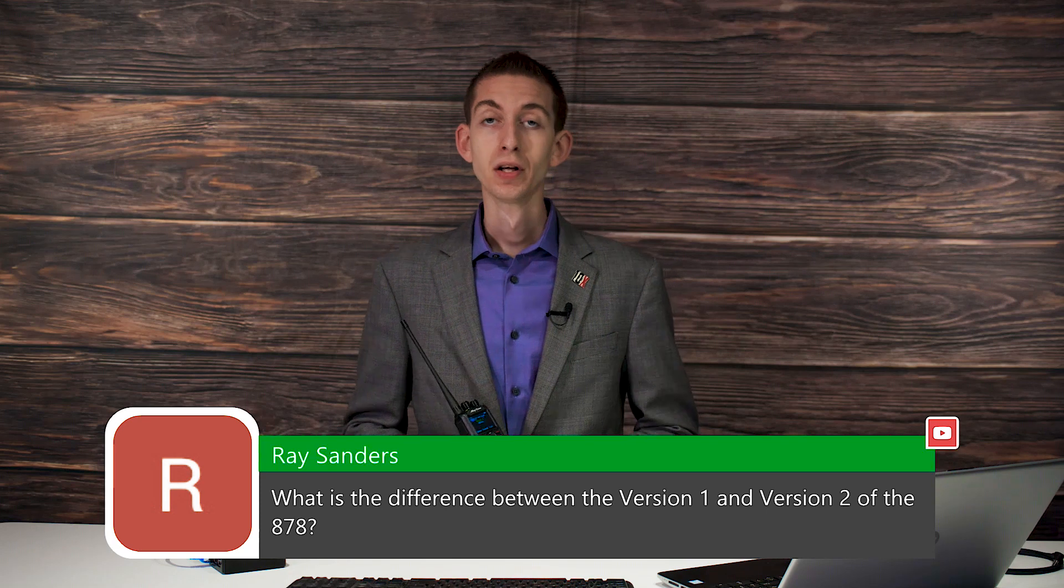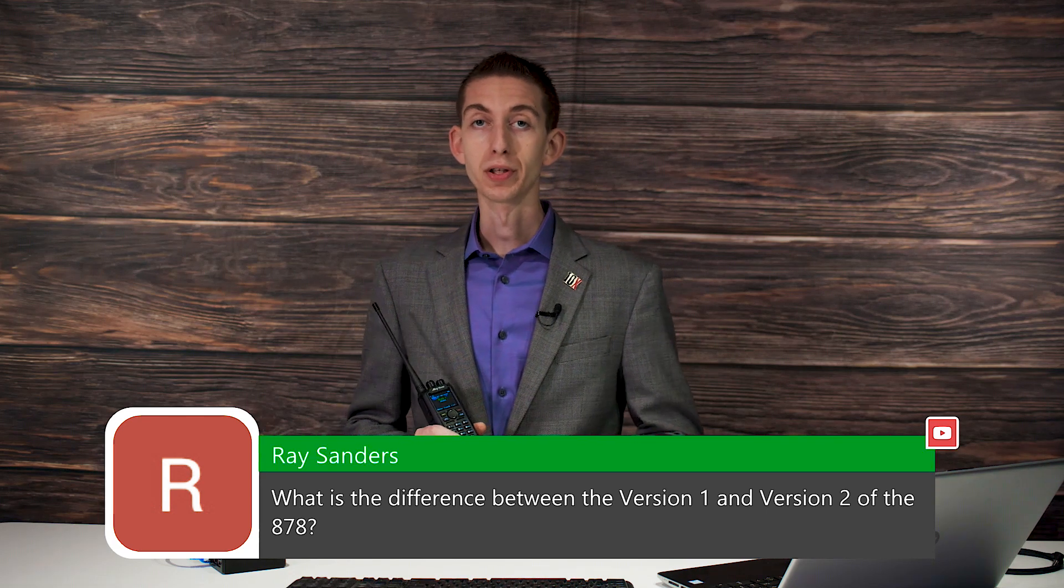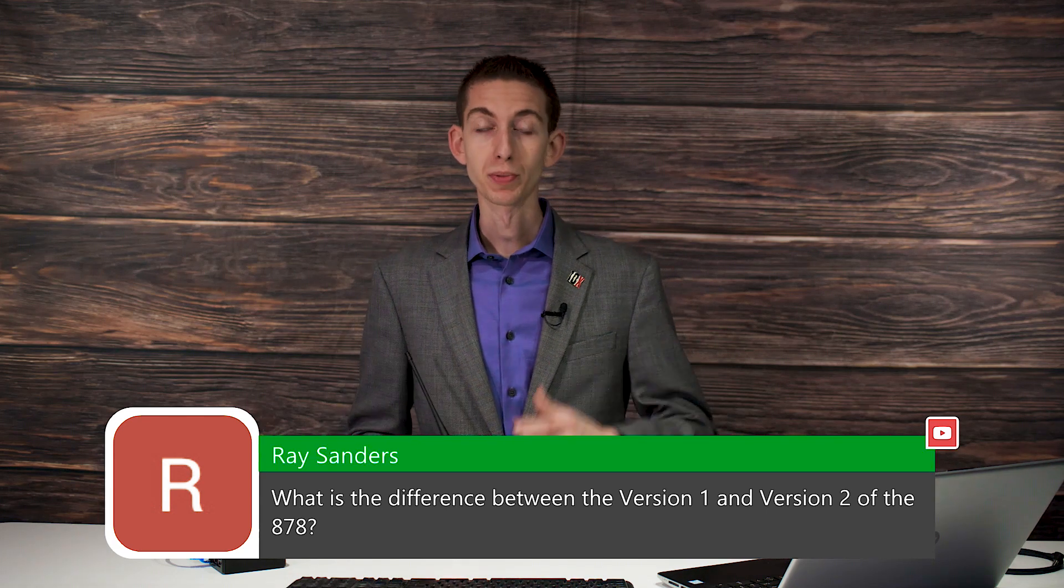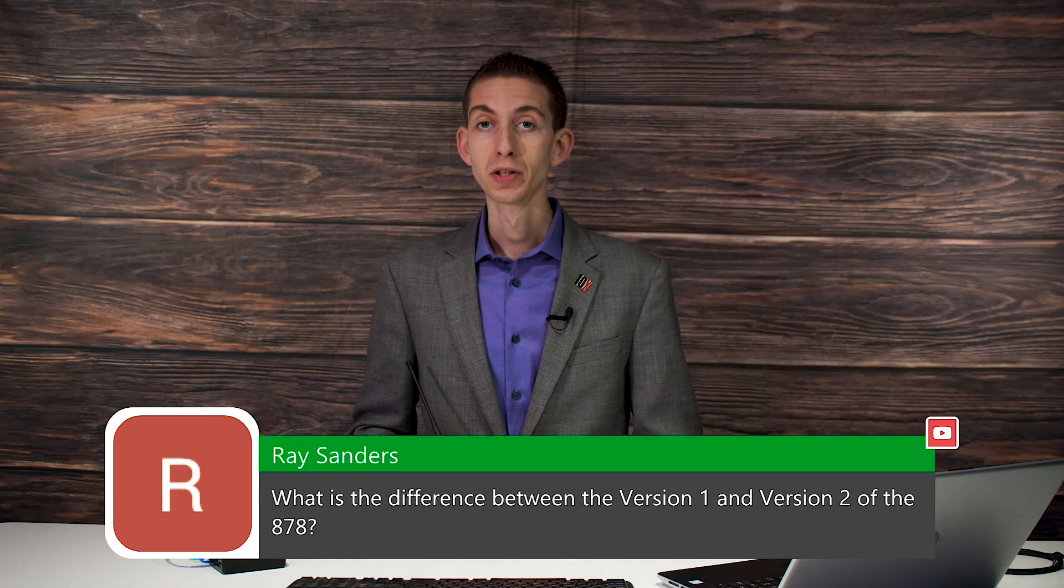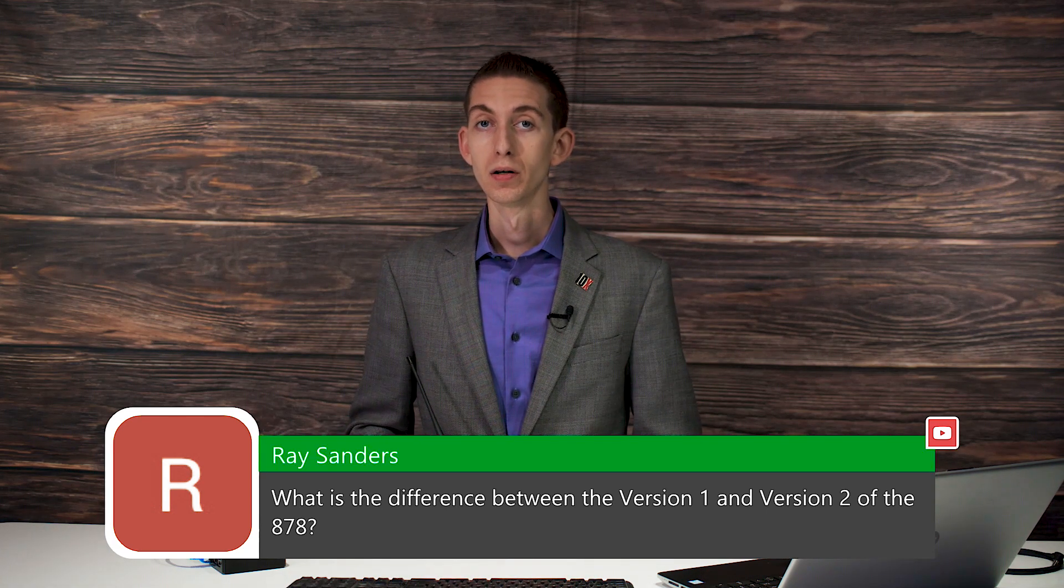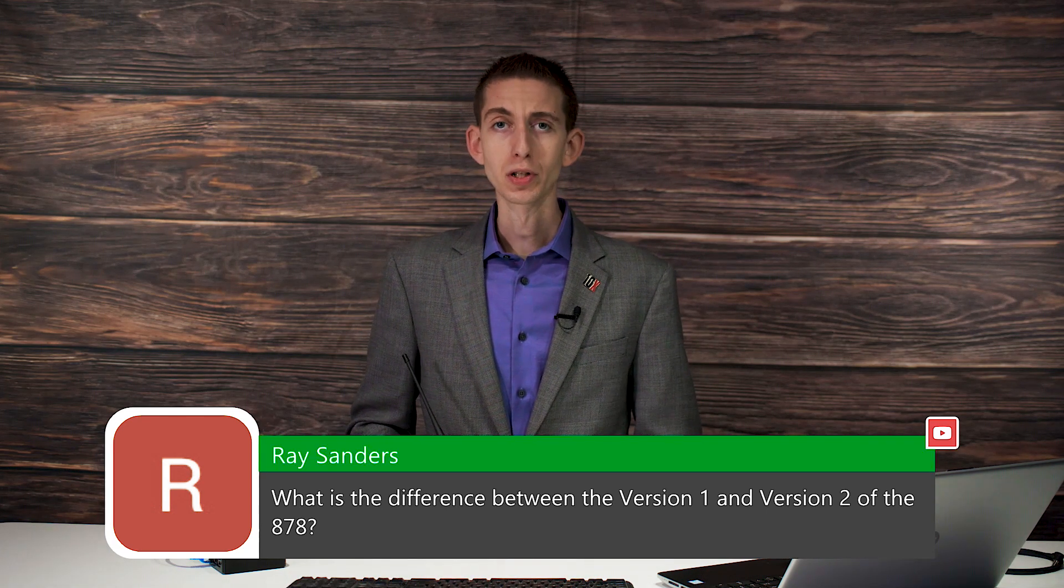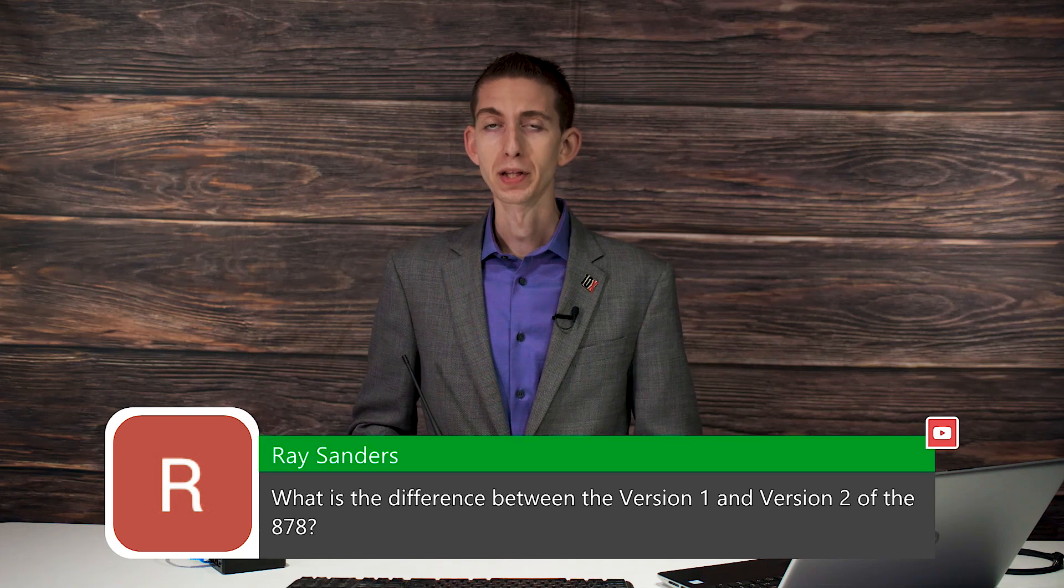Some other features it has: it has both the receive and transmit for the APRS, and I think that's it. There's really just those couple main things.